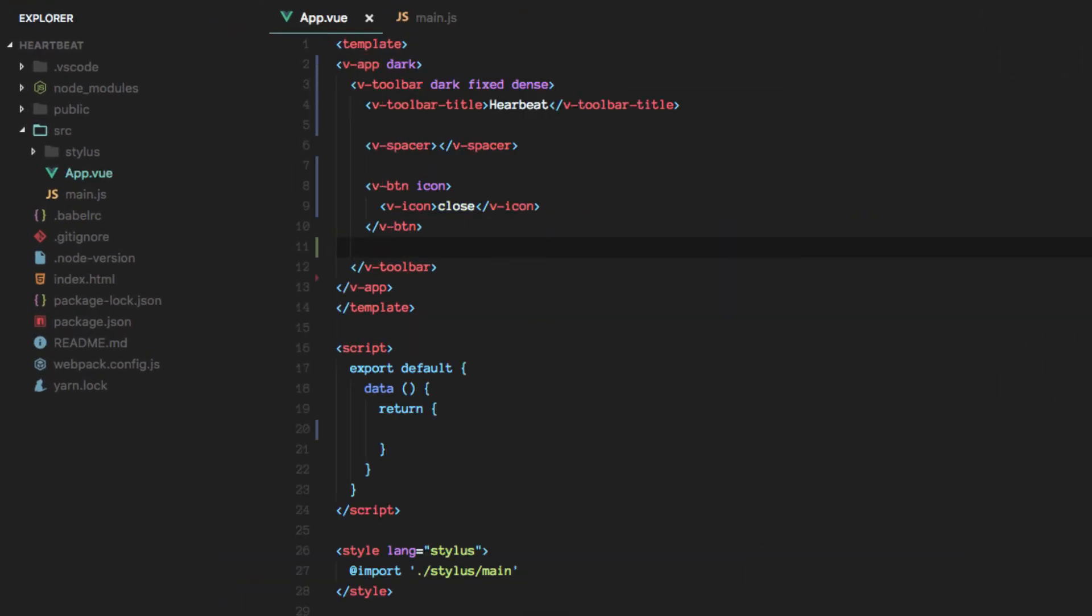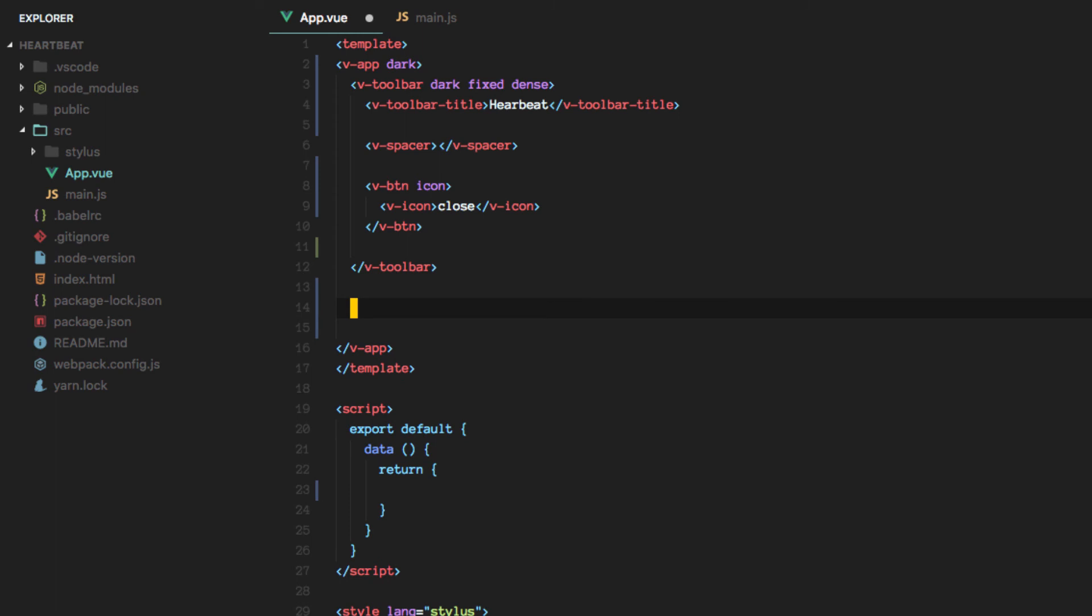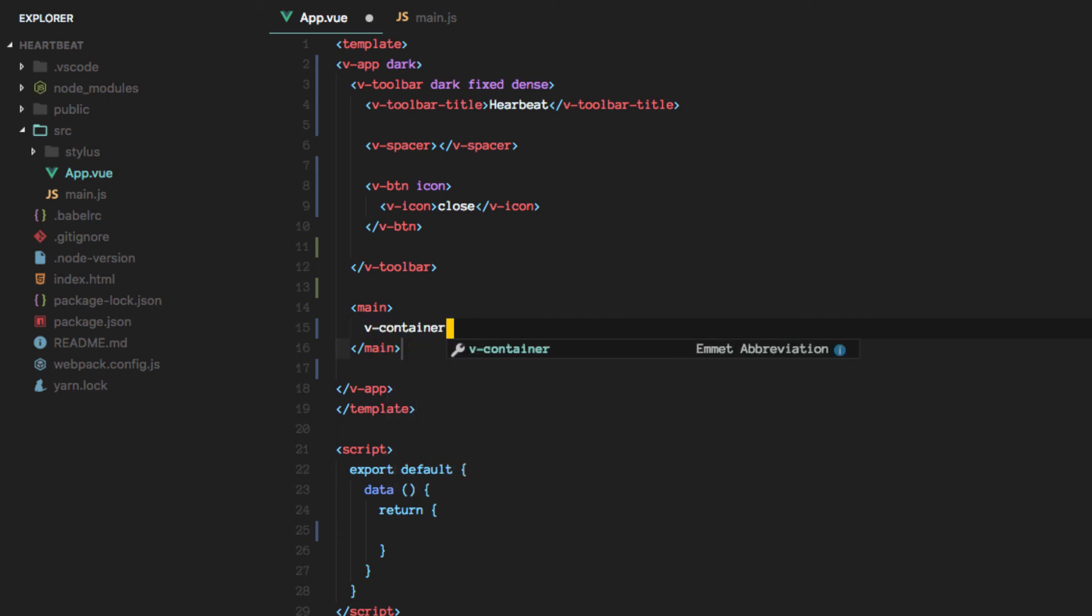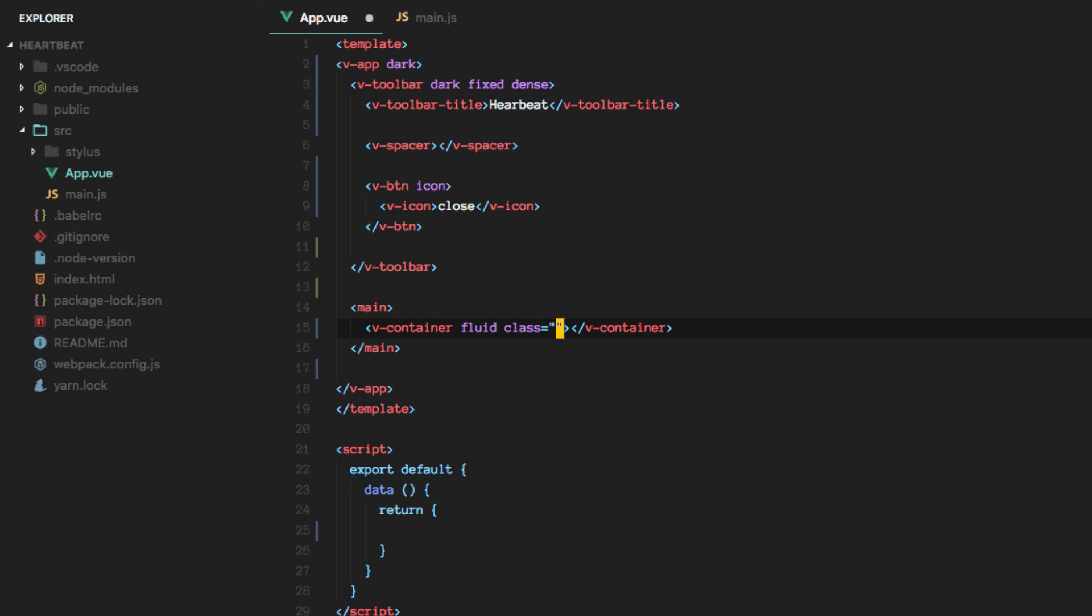So next thing will be to add a container here. Let's call this the main area of our application. And this container will be fluid and have a class of padding all around to be zero.